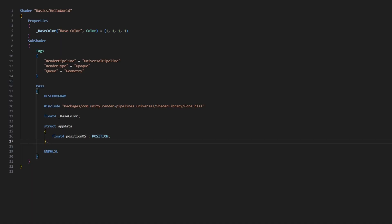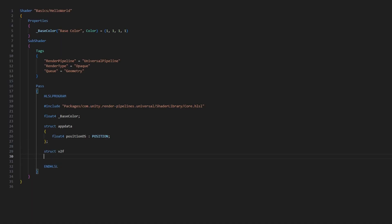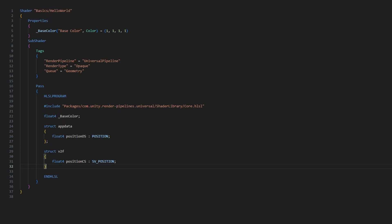After the appdata struct, let's also define what information is passed from the vertex shader to the fragment shader. We'll use another struct, which conventionally is named 'v2f', 'vertexOutput', or 'varyings' — I'm going to stick with 'v2f'. Inside the struct, we only need the clip space position, so I'll put 'float4 positionCS', and this time we need another semantic: 'SV_POSITION'. This one is important because it signifies to the rasterizer which position data to use when converting the mesh into pixels.